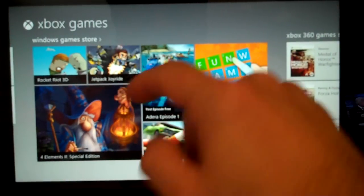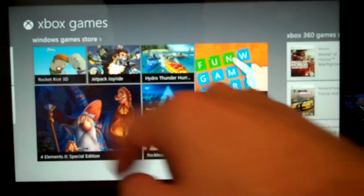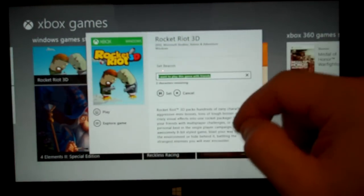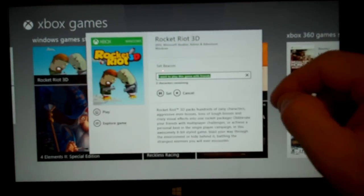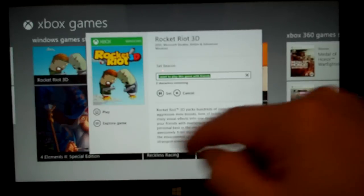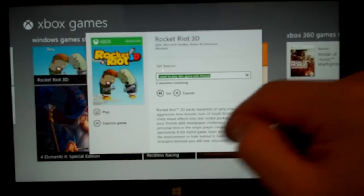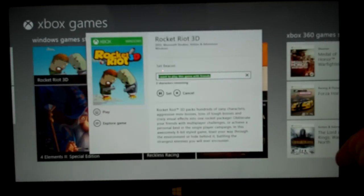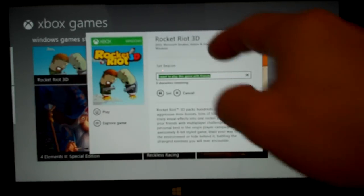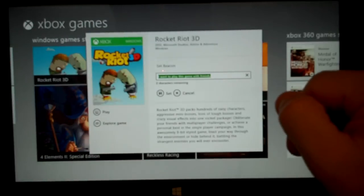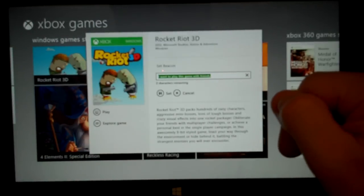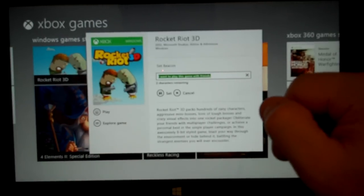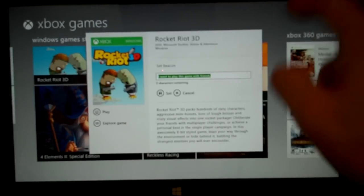And one other thing which is interesting is that you also have the Set Beacon. Set Beacon says that if you have any friends in your Games app, then you can go ahead and turn that on, and other friends that come in will know that you want to play that game with them.